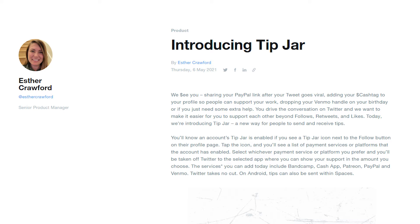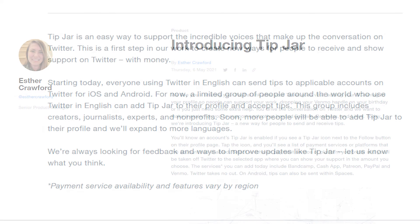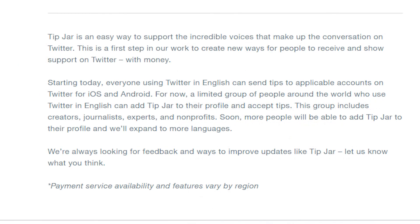Currently, the payment platforms available are Bandcamp, Cash App, Patreon, PayPal, and Venmo, so you can only choose one of these.